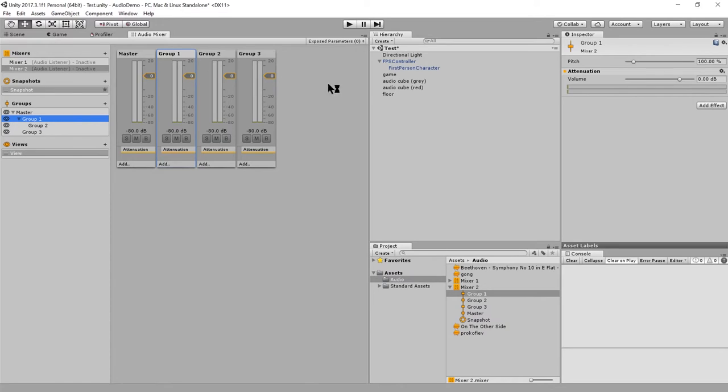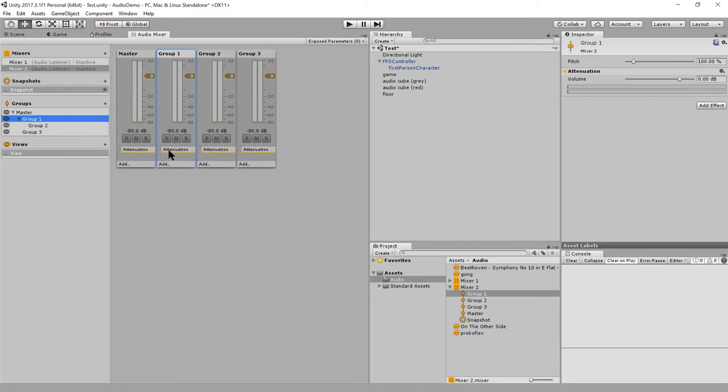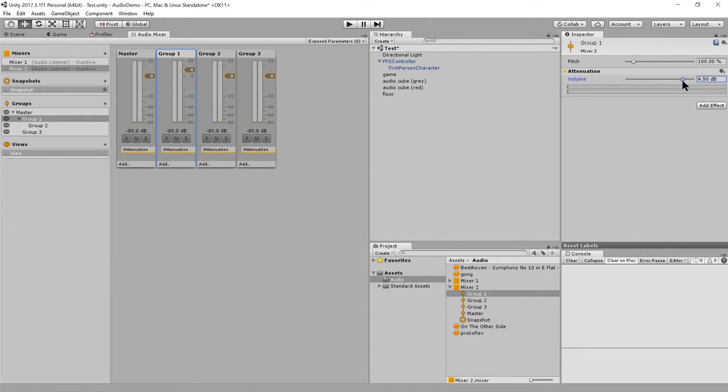Go back to the audio mixers. So now there are sounds being routed into these mixer groups, and we can apply various effects to everything coming in. So, right now there's just the attenuation effect, which everything has. It's just a matter of controlling the volume. So, this actually is a way to boost volume above normal.